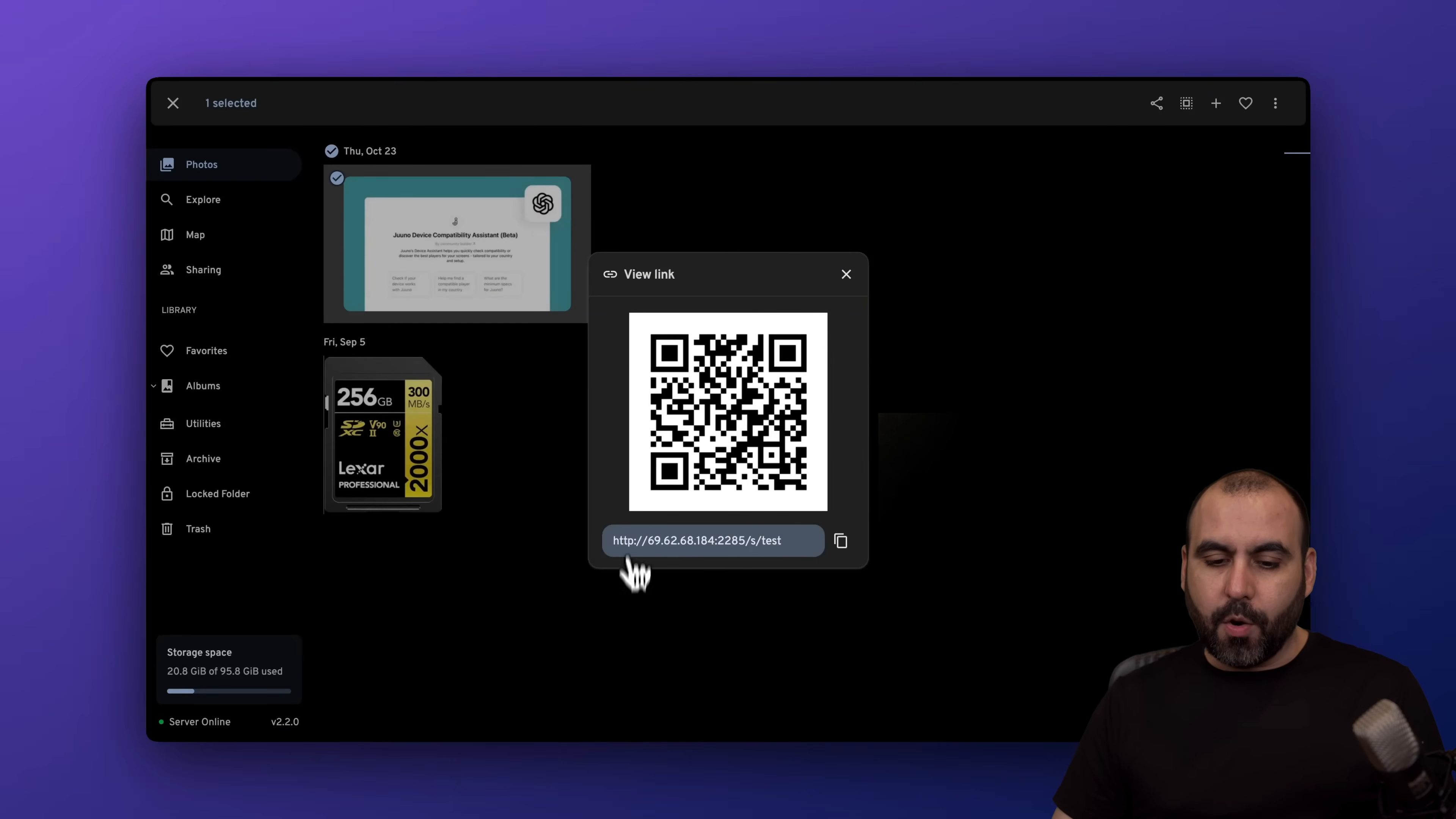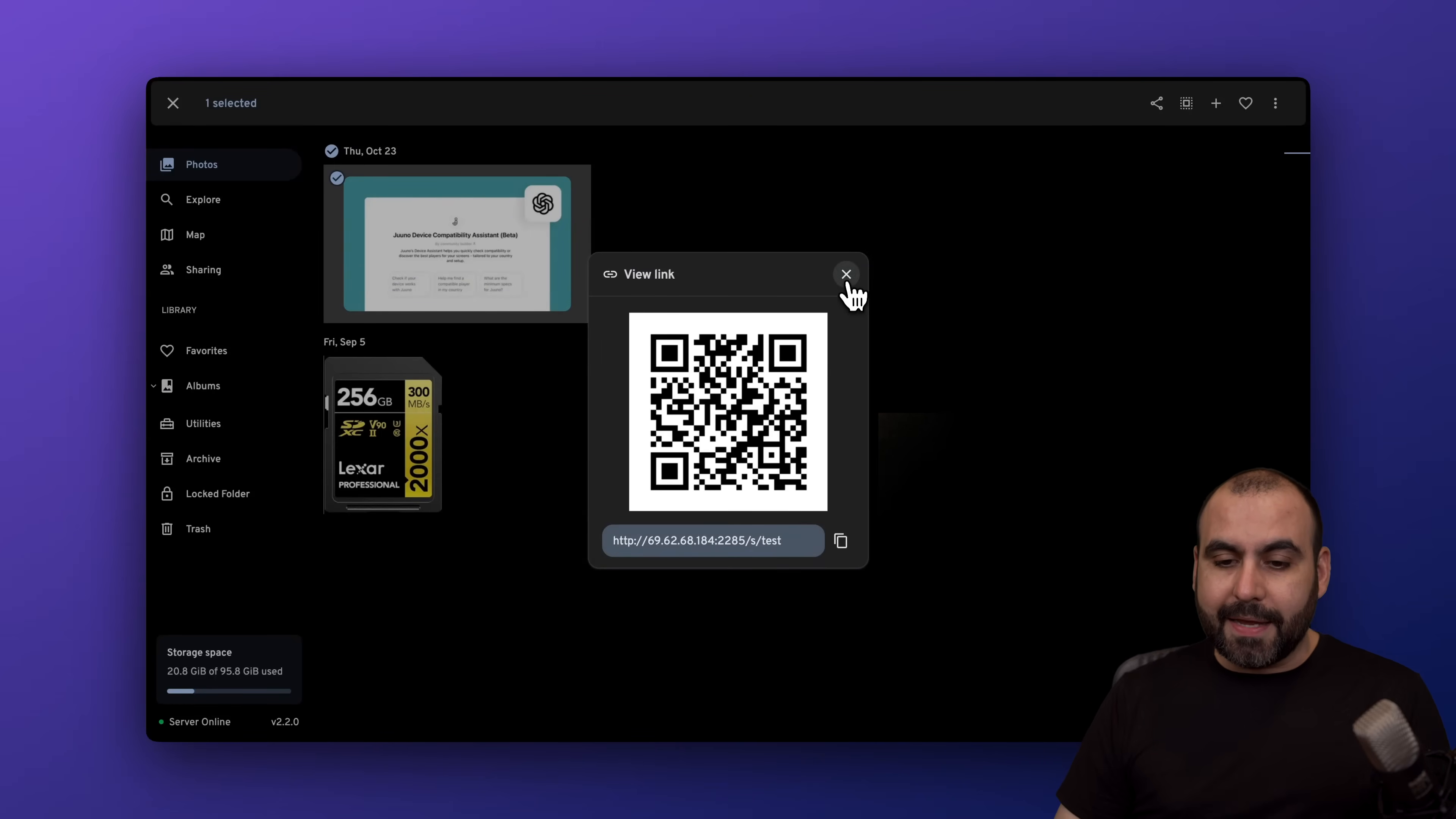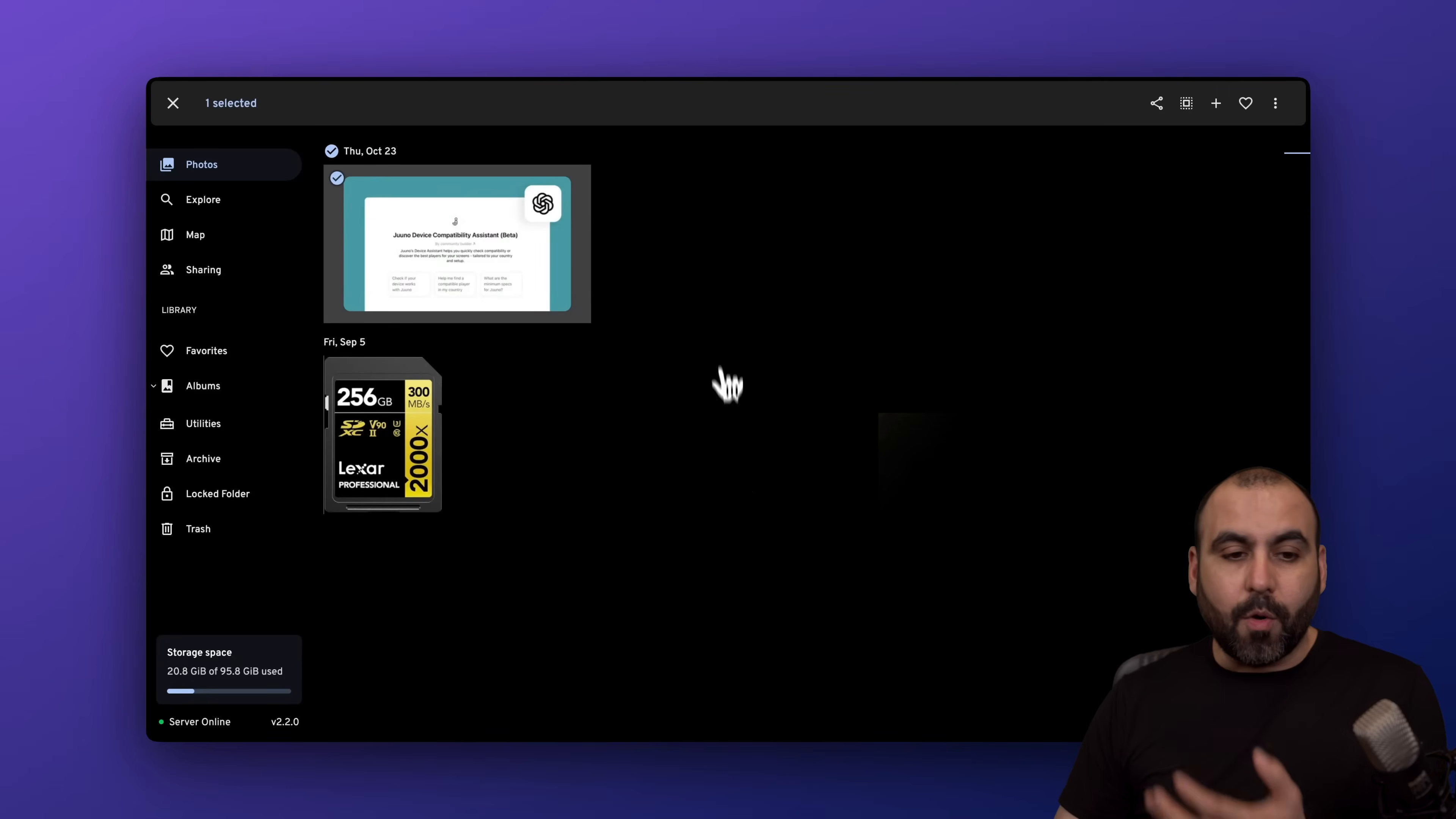I'll have my link ready to go. In this case I'm just using an IP, but if you have your own custom domain, that will show correctly. You got a QR code and you got a link ready to go to share your images and videos really easily. Remember, you are hosting this.